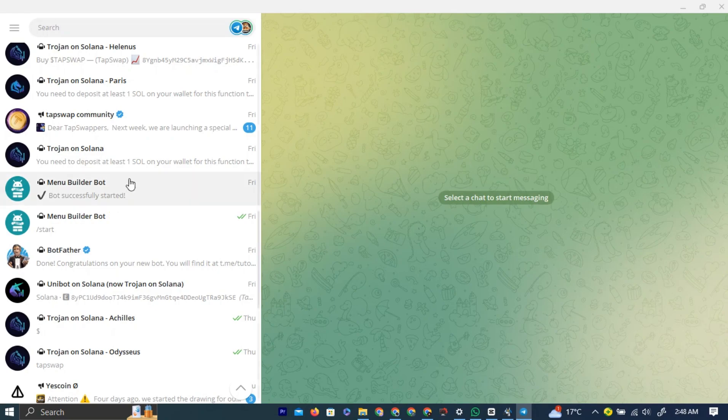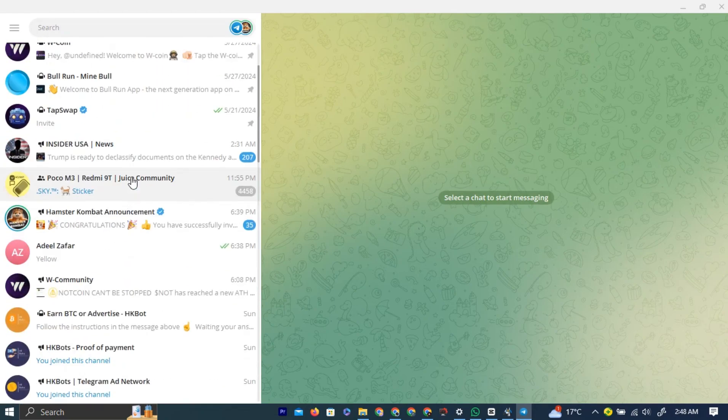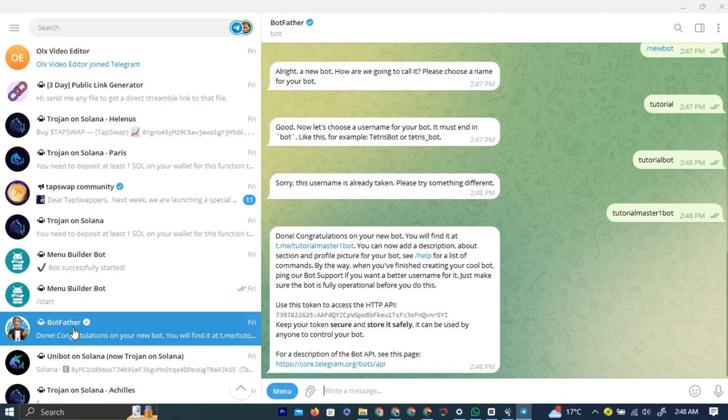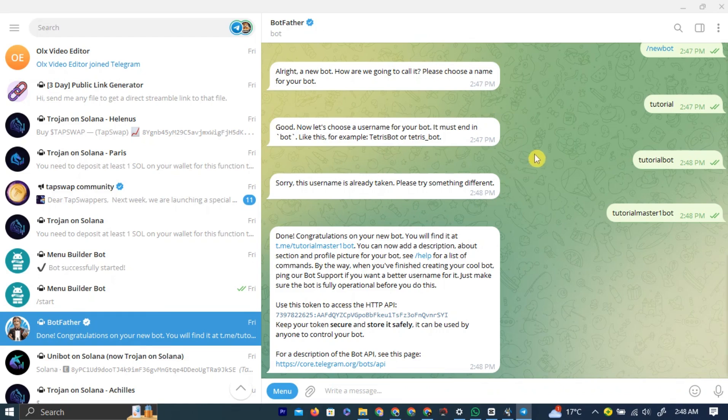First, in your Telegram bot, you can create a Telegram bot using the Botfather Telegram bot. This bot helps you create Telegram bots. You can watch the tutorial on how to create a bot on this channel.